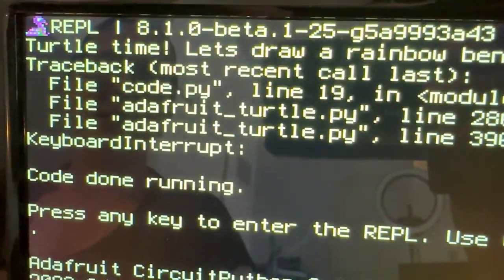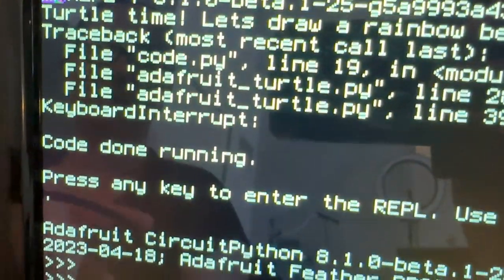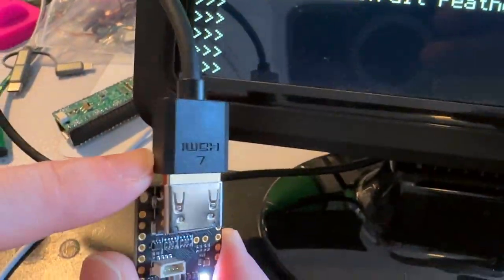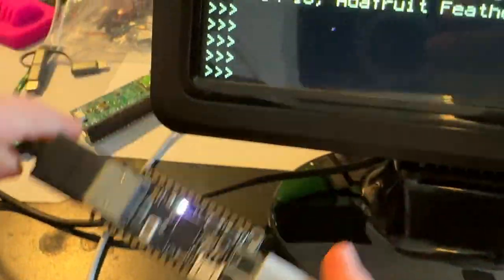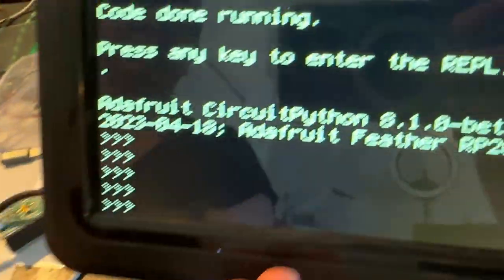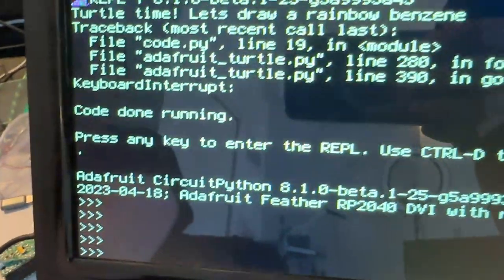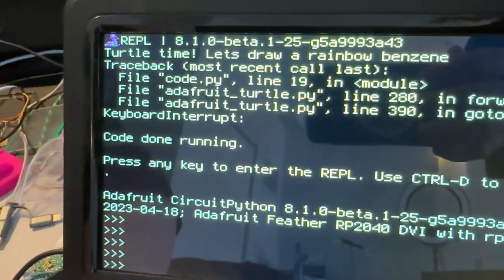Look, this is on a monitor connected, an HDMI monitor connected to the DVI output, and it's running CircuitPython, so I can run codes.